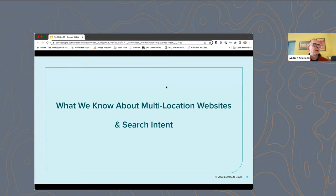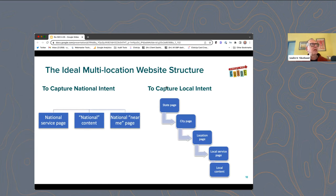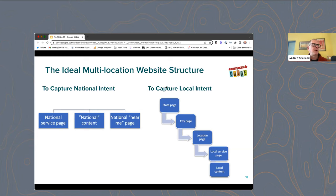Let's talk about multi-location websites and search intent. This is a simplified look at the ideal website structure for a multi-location website. You've got pages that capture what we'll call national intent queries and pages that capture local intent. On the national side, you'll have a national service page, national content, and national near me pages — so that DoorDash page would be a national near me page. National content might be something like "does teeth whitening work?" — because that's not a local query, you don't need local pages for it.